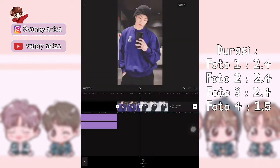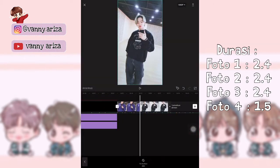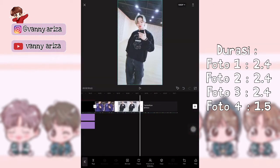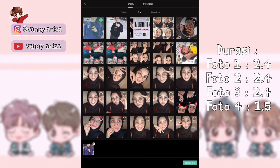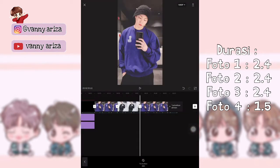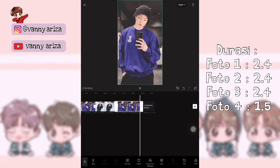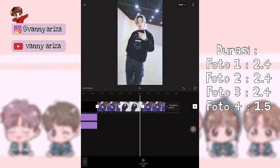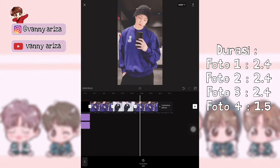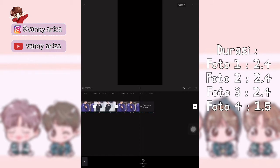Setelah itu tambahkan foto dulu untuk yang kedua, sama seperti yang tadi fotonya. Terus yang ketiga, fotonya sama seperti yang pertama. Jadi foto ke satu sama tiga itu sama, foto yang kedua sama yang keempat itu sama.